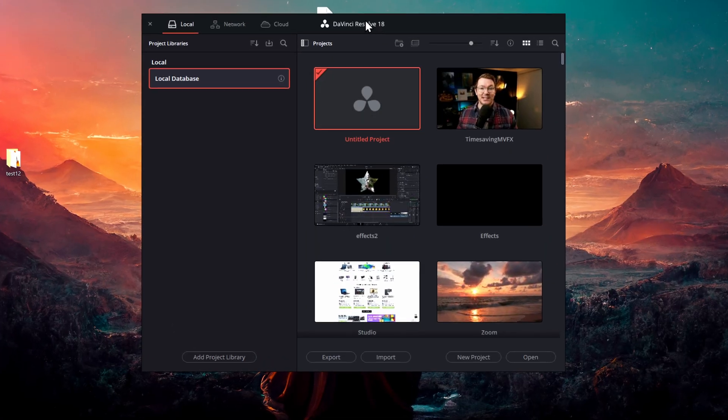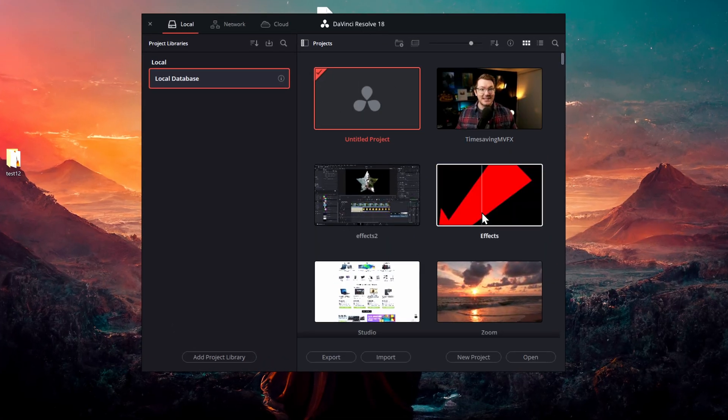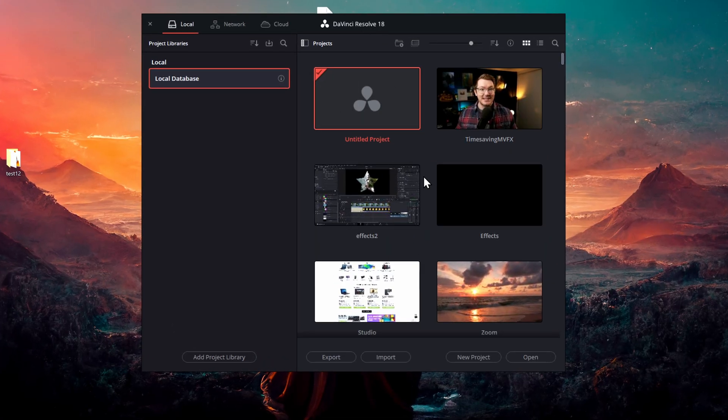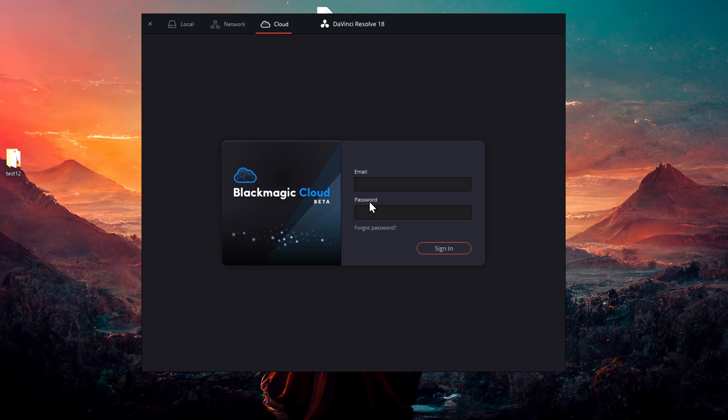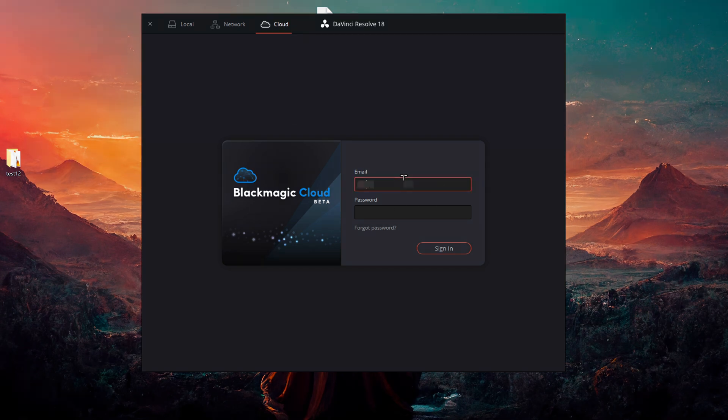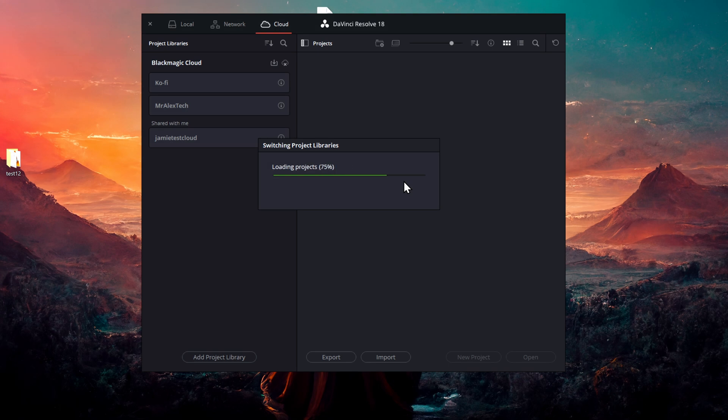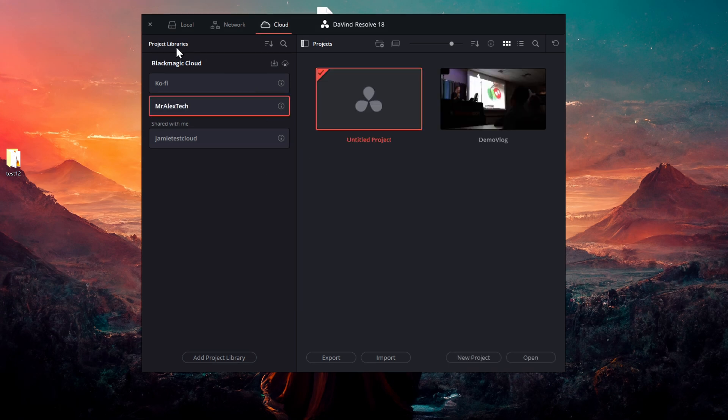So I've booted up DaVinci Resolve. This is my usual project manager screen. And at the top we've got local. This is my local database, aka my local library. But then we've got network for any network installed libraries, and then we've got the cloud option. So if we give that a click, it's going to ask me to log in. So I'm going to log in with my cloud account.